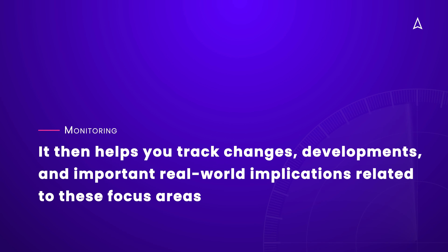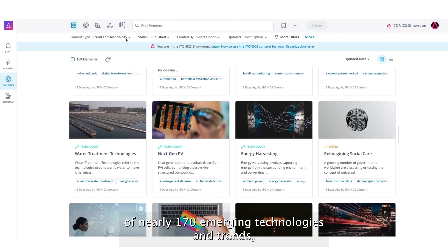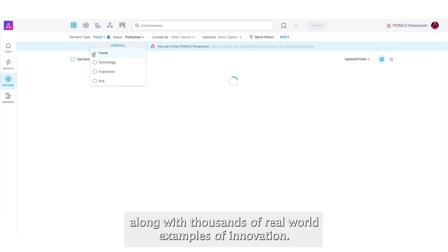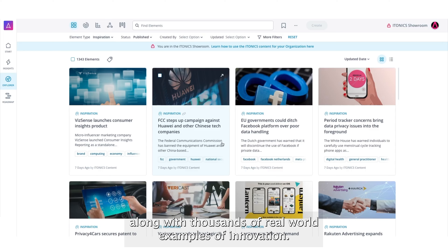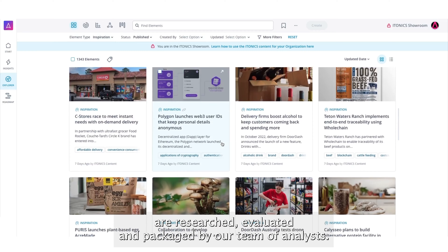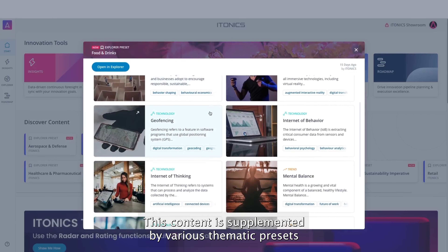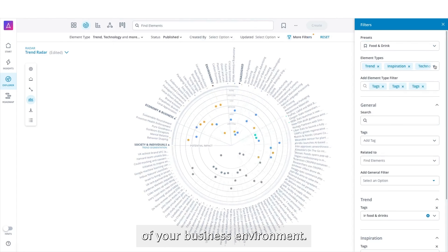Depending on where you are in your environmental scanning journey — whether you have a collection of business-relevant trends and technologies you've scouted or if you're just getting started — the Innovation OS serves as an engine for continuous monitoring. In the Itonix Innovation OS you will find a curated collection of nearly 170 emerging technologies and trends, along with thousands of real-world examples of innovation. These drivers of change and what we call inspirations are researched, evaluated and packaged by our team of analysts. This content is supplemented by various thematic presets and pre-configured radars in the Innovation OS, and it can serve as a foundation to help you kickstart the monitoring of your business environment.